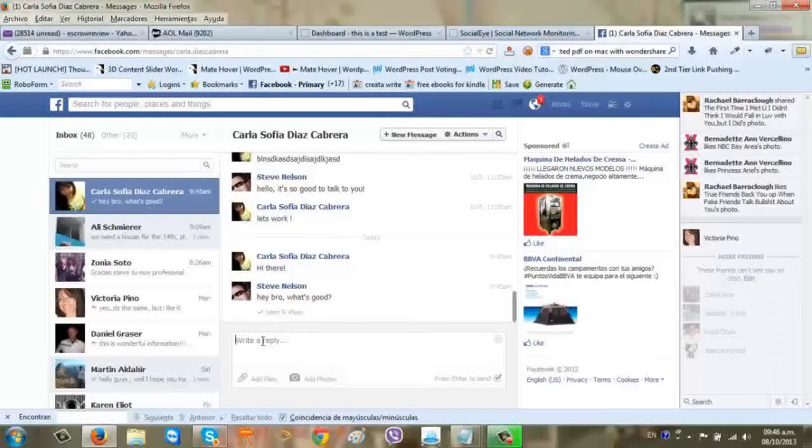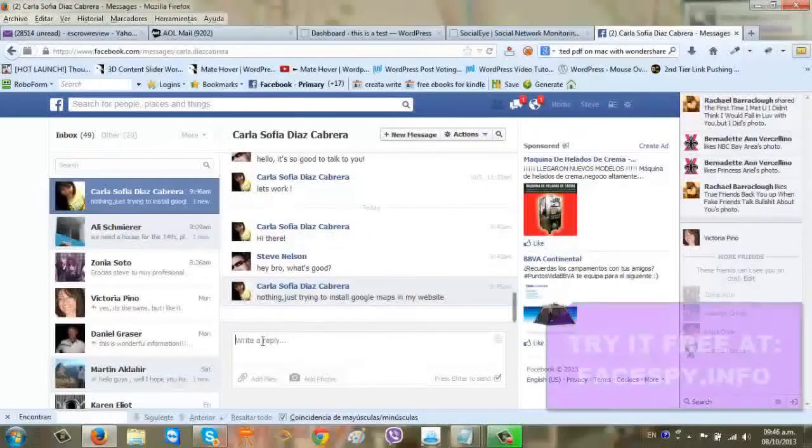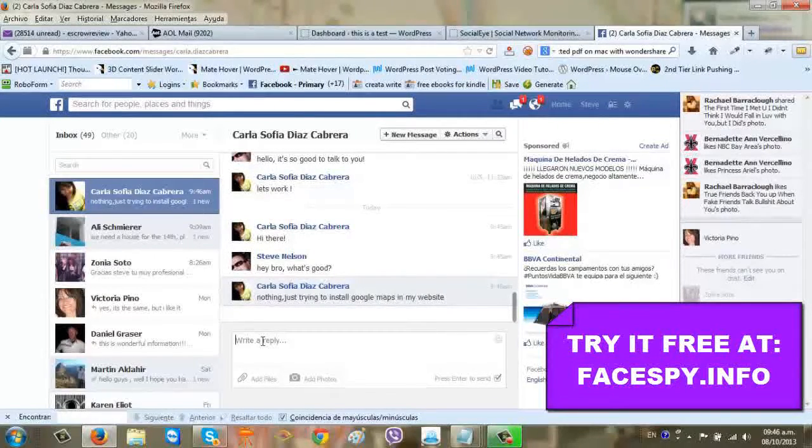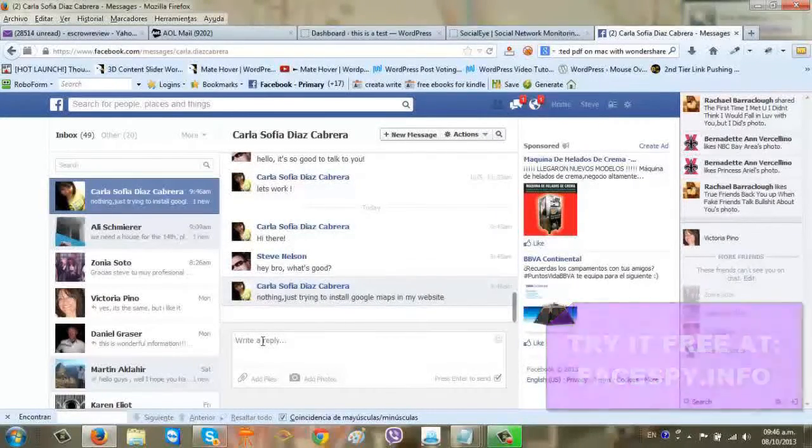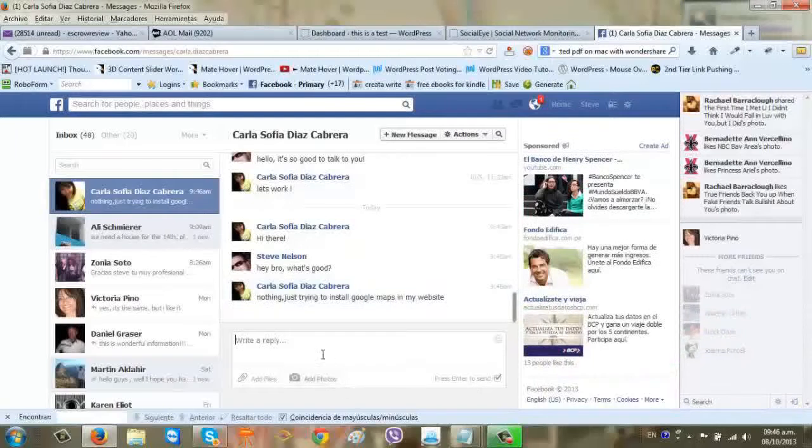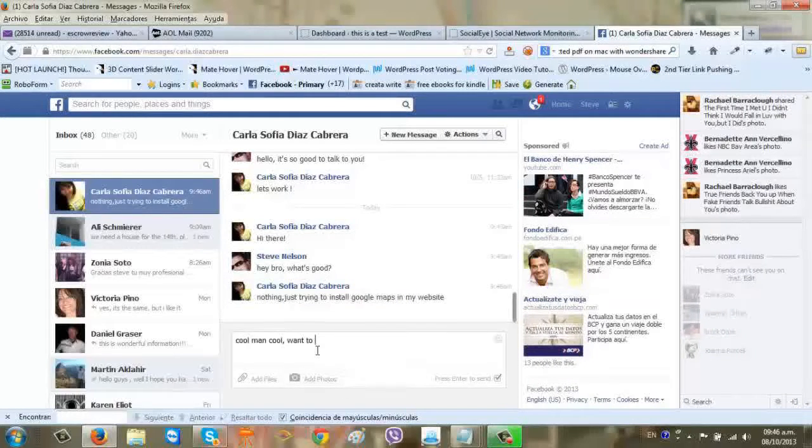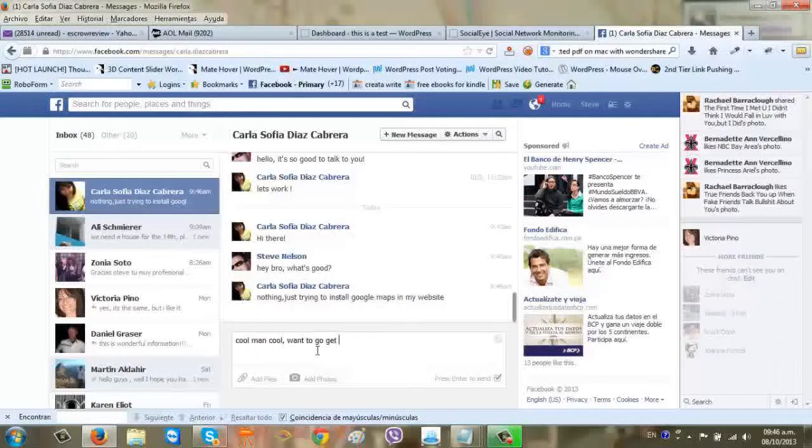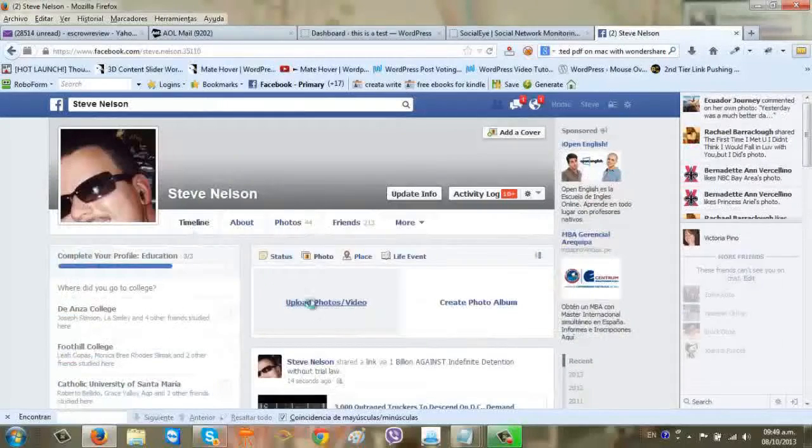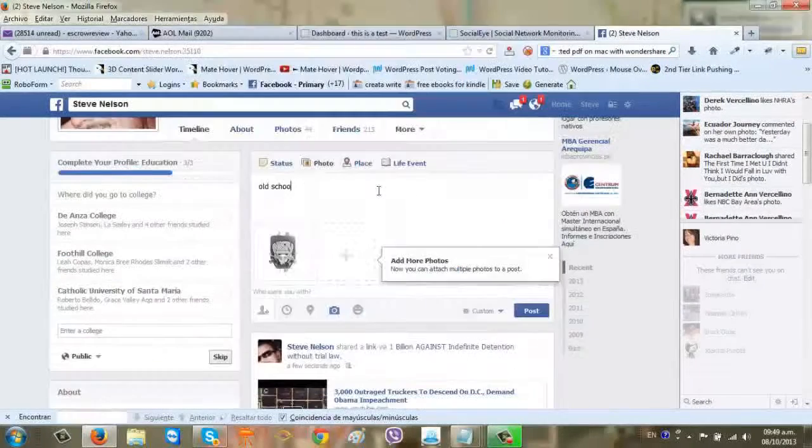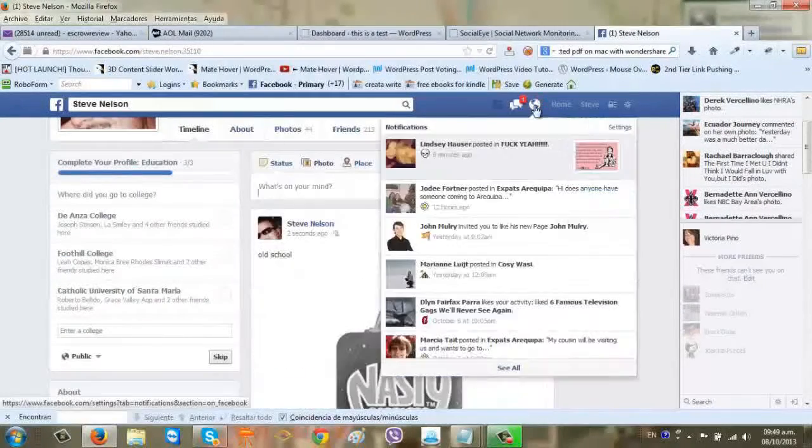Another great feature is that it only records activity. That means that if the user is inactive for several hours on Facebook, the software will not force you to review inactive downloads. Every report you receive will be 100% user activity.